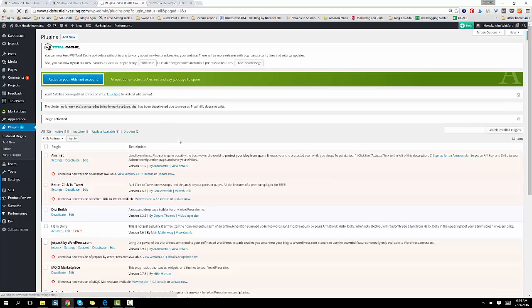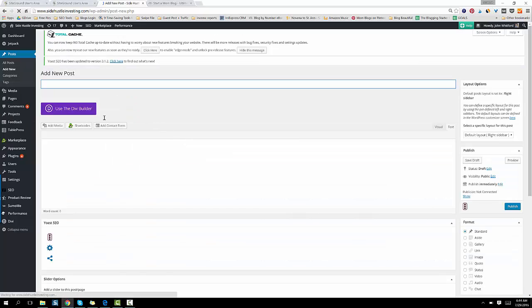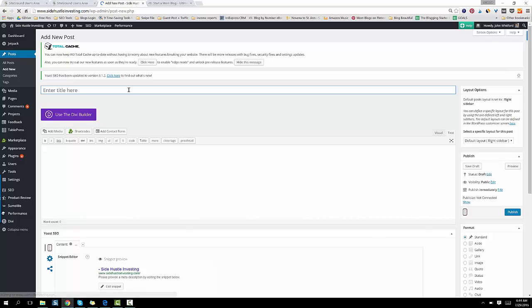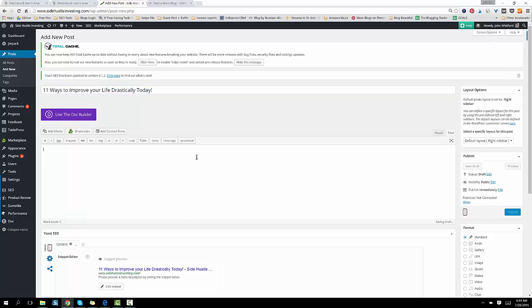So here's a couple quick tips with adding new posts. So make sure to choose a catchy title, something that will have people click. Something like 11 ways to improve your life drastically today. Okay, quick little tips. People love to read list posts. And if you do odd numbers, they're clicked on more than even numbers. So keep that in mind. If you use the words like today or now or instantly, those things grab attention as well. So do that. Just a quick little tip.